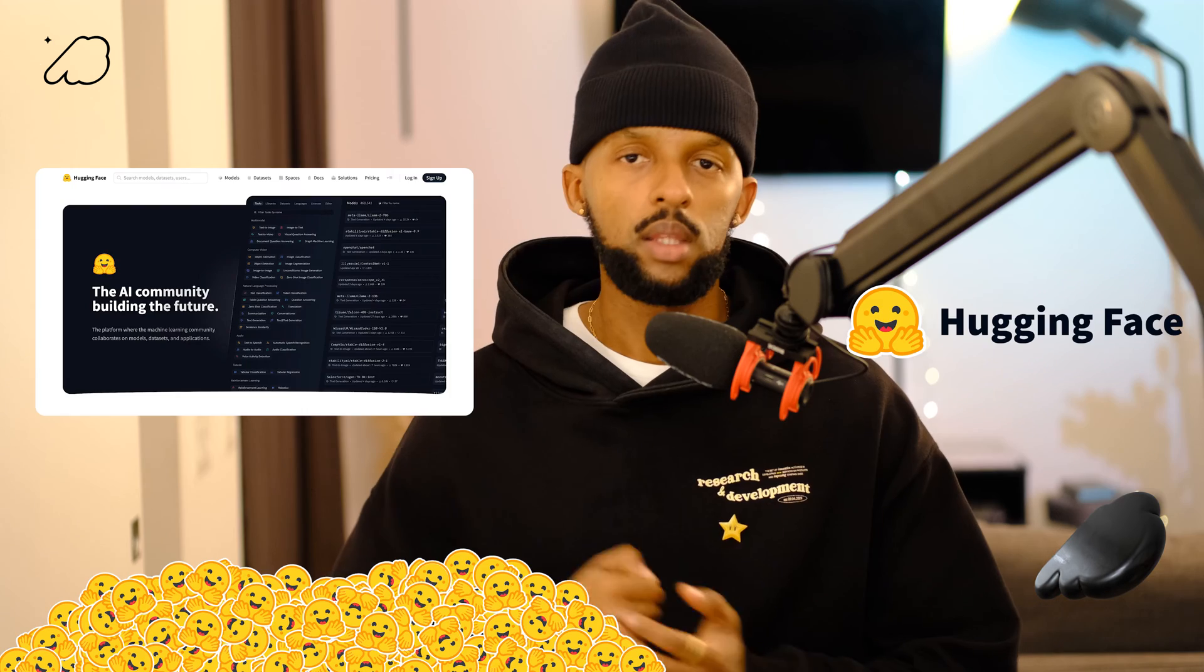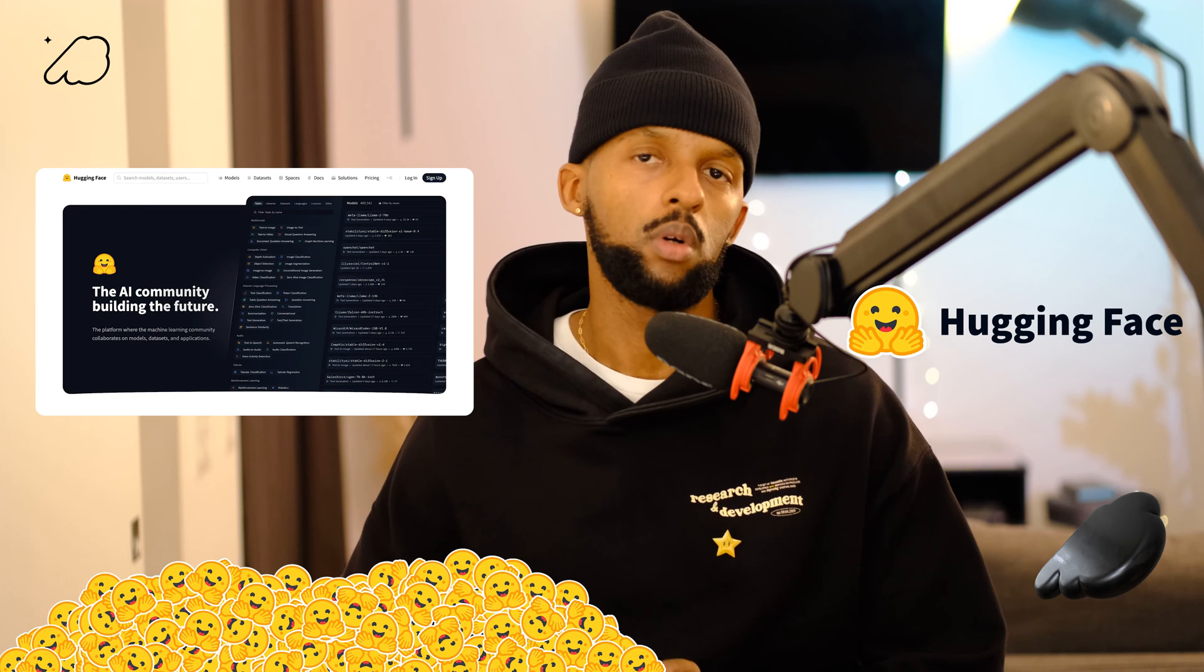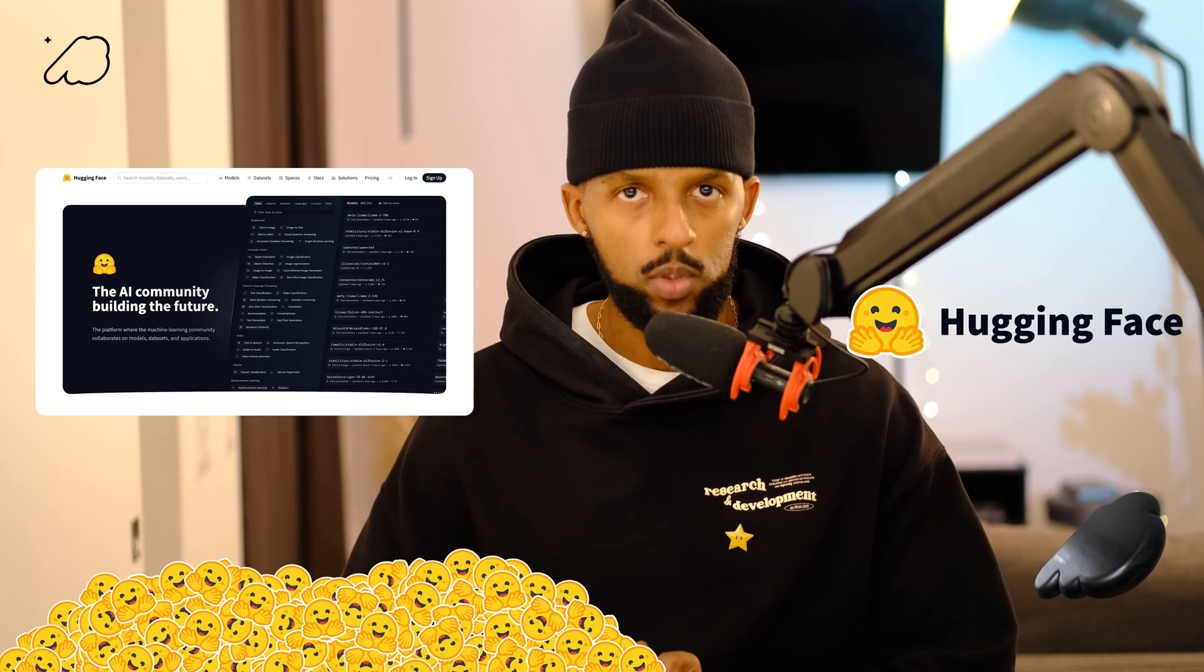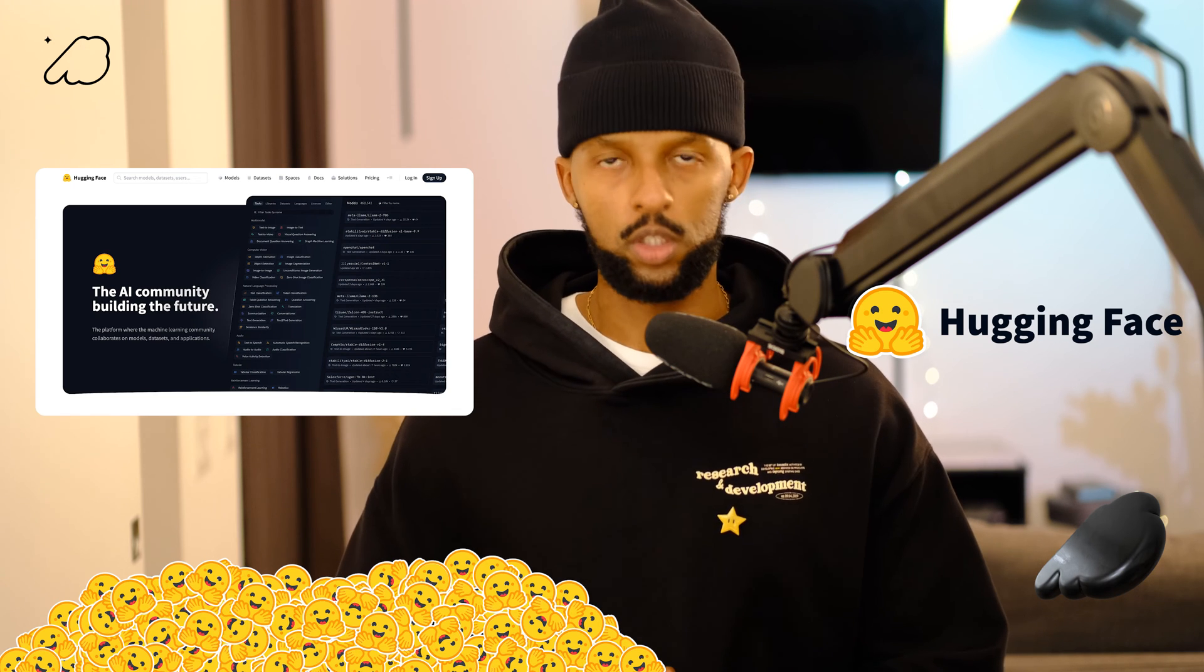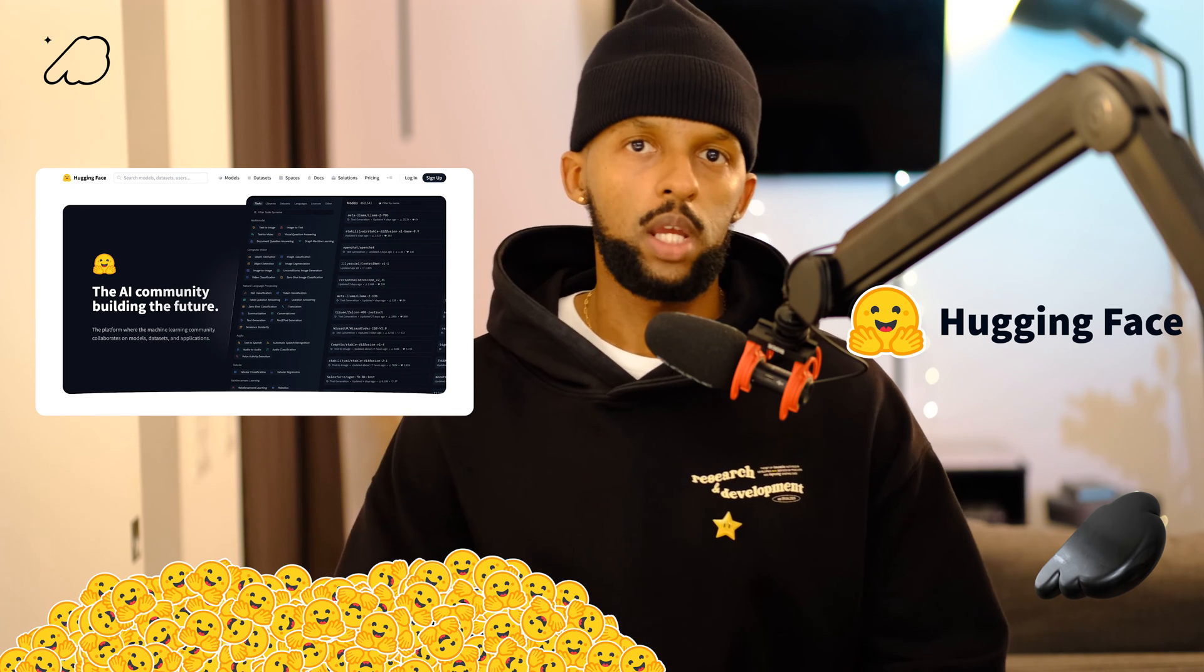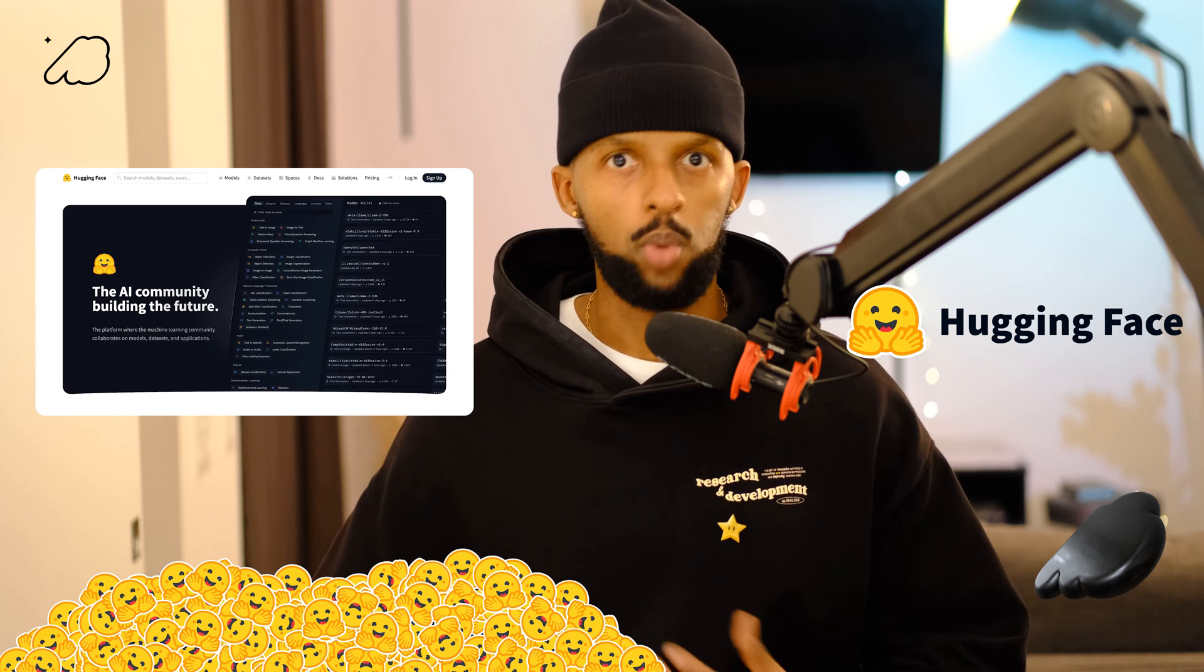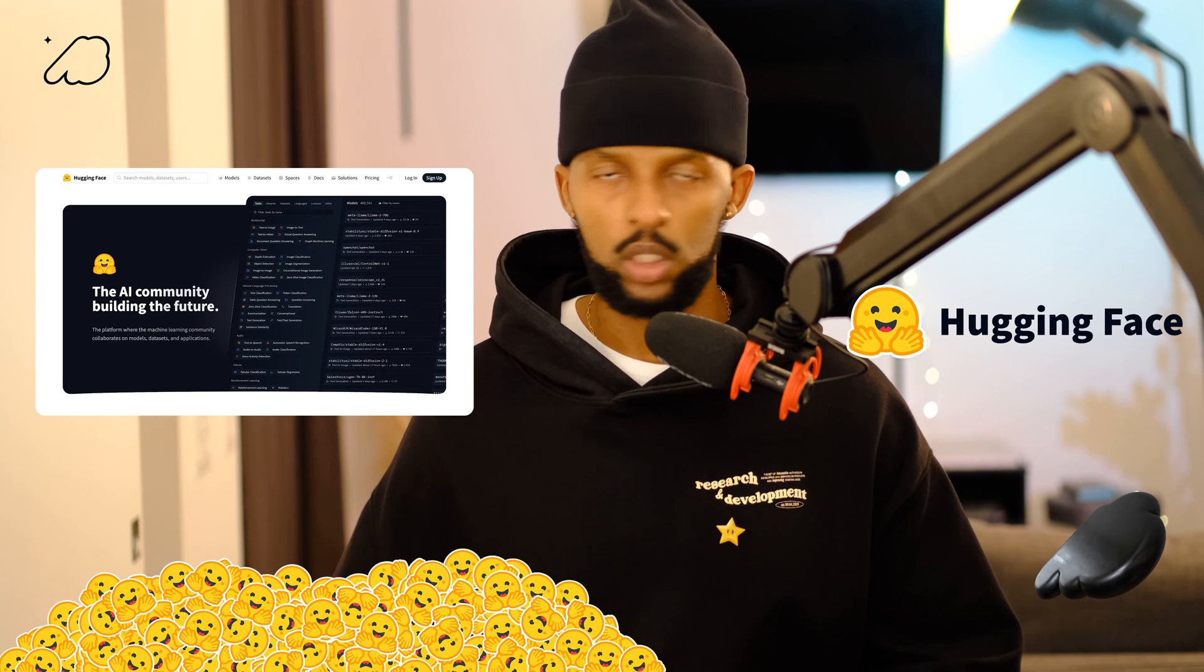Ever since ChatGPT really pushed AI to the forefront of our collective consciousness, there's been a whole lot of AI technologies and platforms that have skyrocketed in popularity and use. As a dev and as someone keen on continuously increasing my AI literacy, one particular platform that I've been eager to learn to use is Hugging Face. This platform is a go-to destination for building AI apps with open source technology. It's an alternative to OpenAI and Google's closed source proprietary technologies.